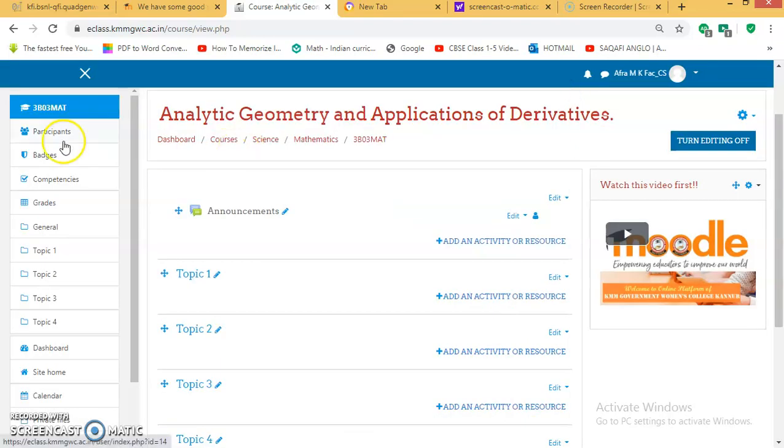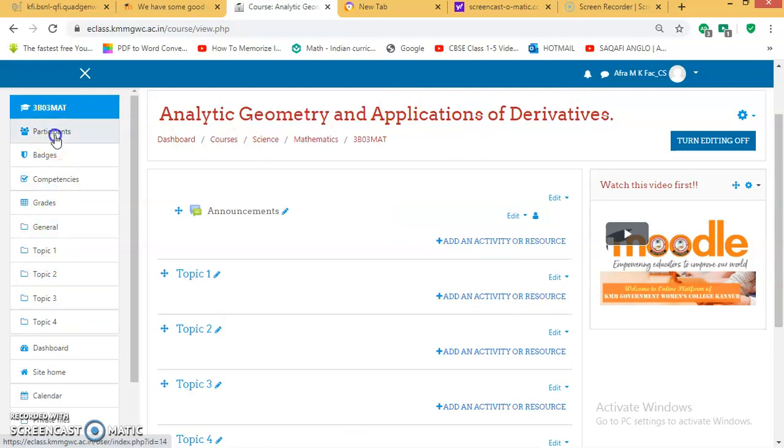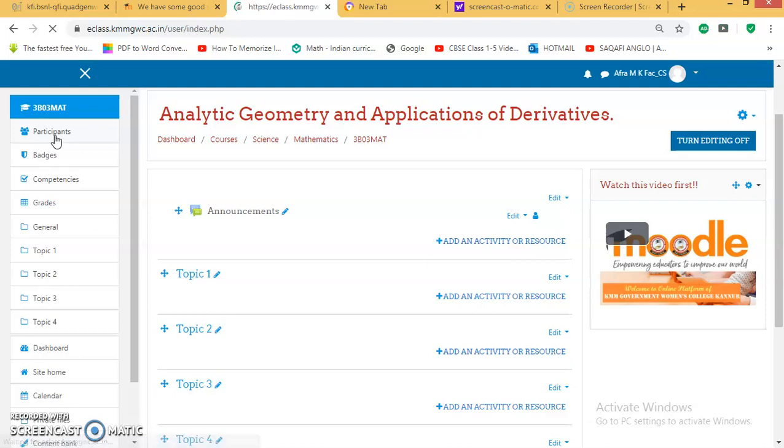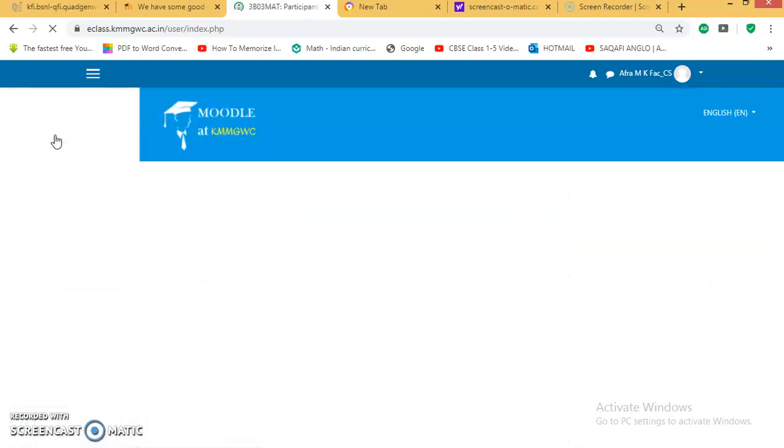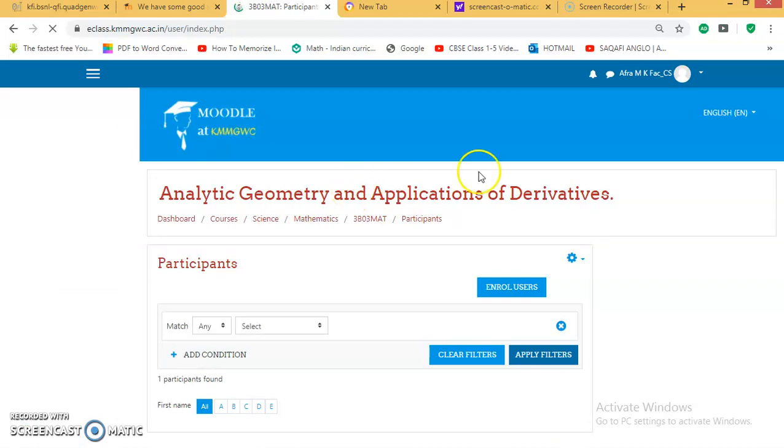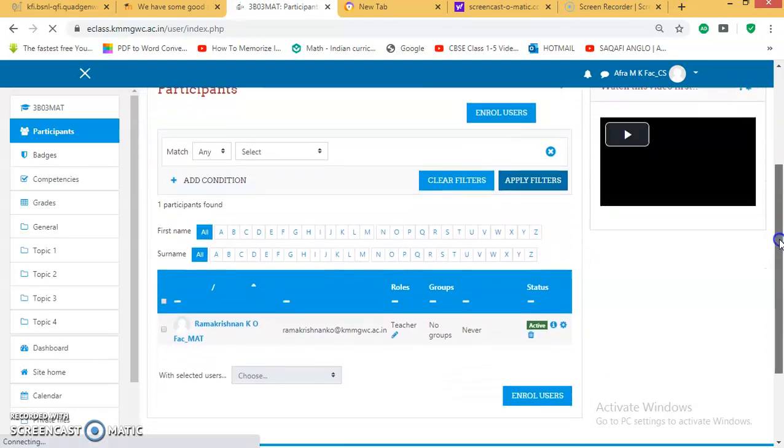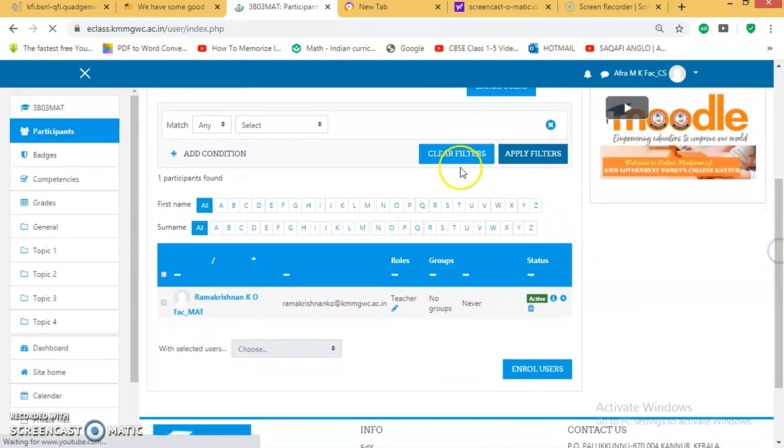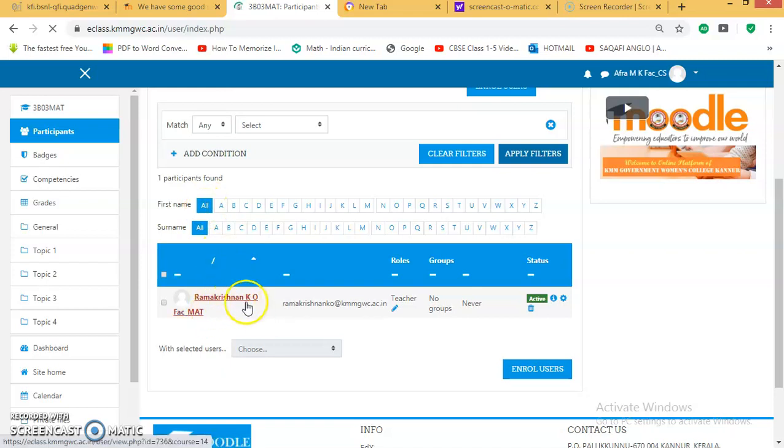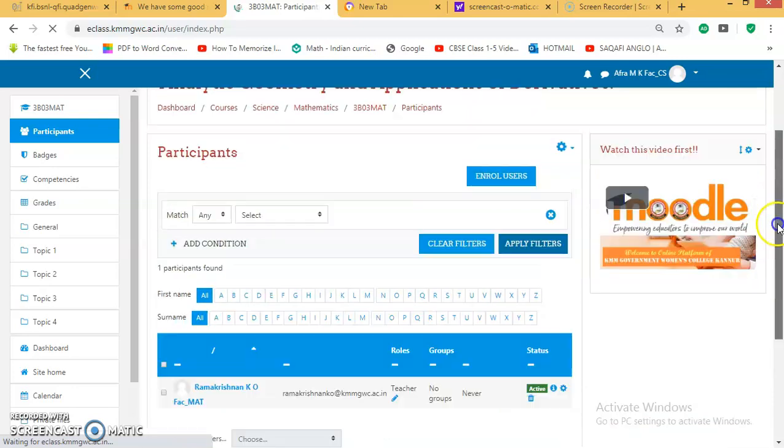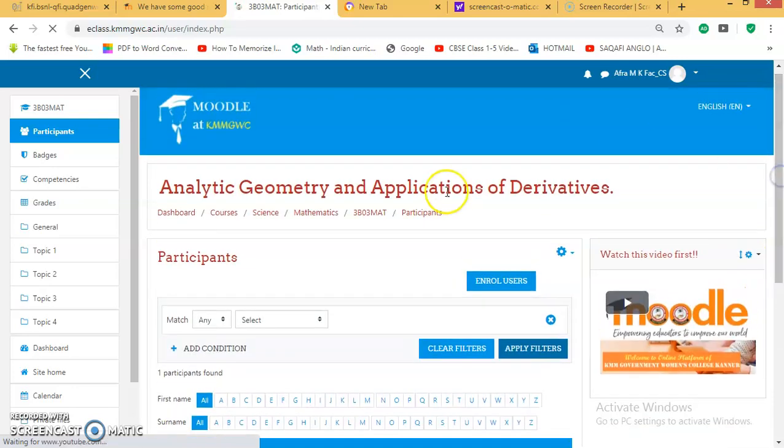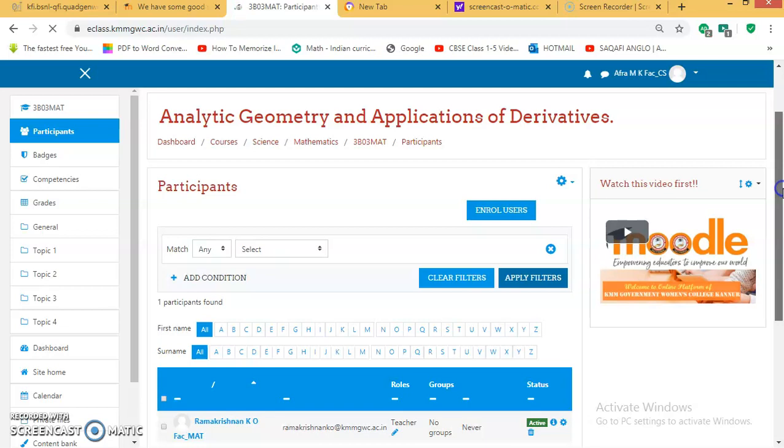Here on the left-hand side, you may find the participants. You click on this participants button. You will find the participants who are there in this course. For the time being, there will be only the teacher. For example, it is Star National Sir who is dealing with the subject Analytic Geometry.